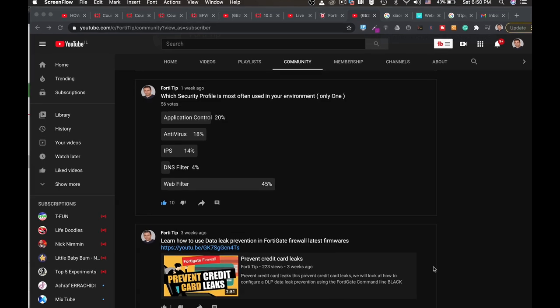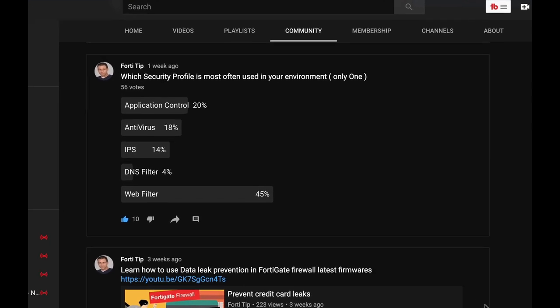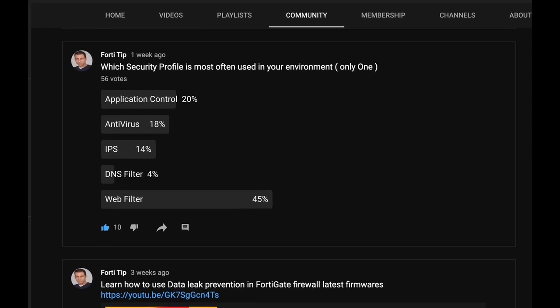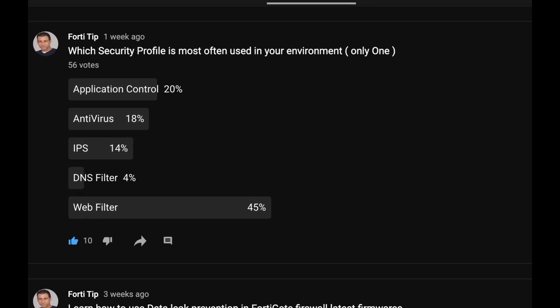Recently I've been asking users and administrators which security profile they use the most, and everyone's answering Webfilter. I made a poll on my YouTube page asking which security profile is most often used in your environment, and the same goes here. Webfilter seems to be the most used security profile on a FortiGate firewall.